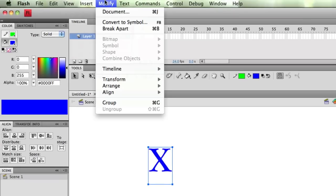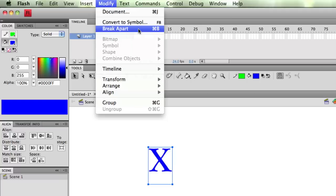Or I could have gone to Modify, Break Apart. So watch what happens to my X when I hit Modify, Break Apart.